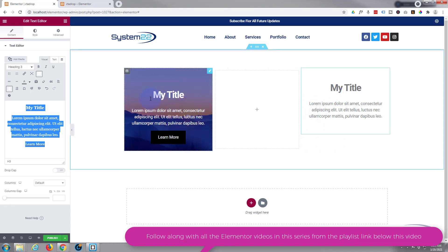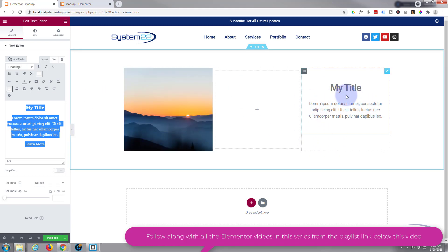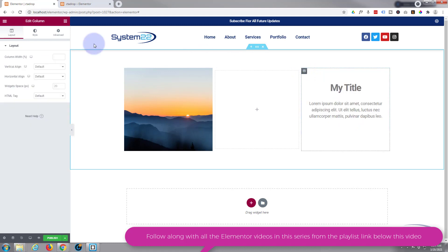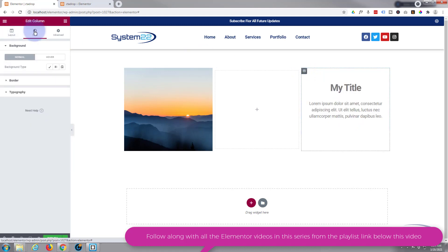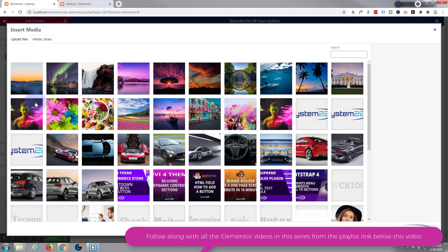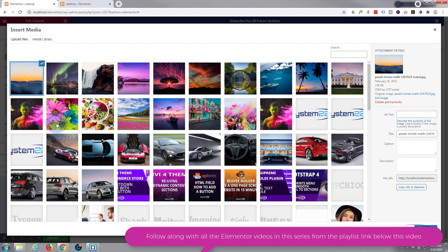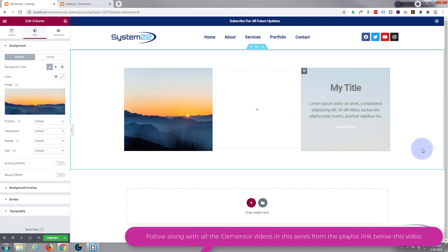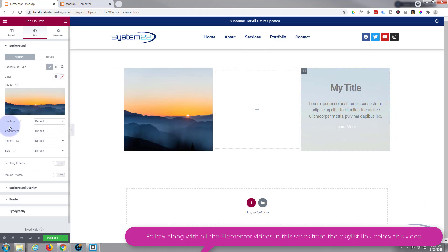Now the next thing I want to do is put the actual image in that we want to see initially, and that's actually residing in the column. There's a dark tab for the column and a little blue tab for the actual text module we're using. Let's go into the column and go over to Style, Background Type - I'm going to hit the little paint brush and add whatever image it is you want to use. I'll use that same one.